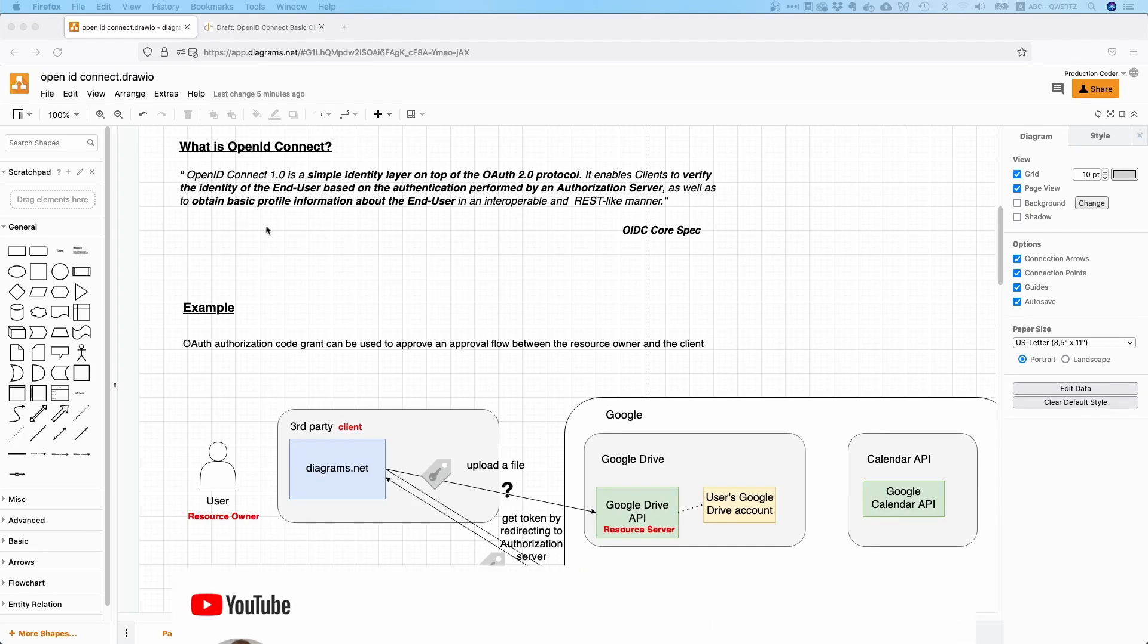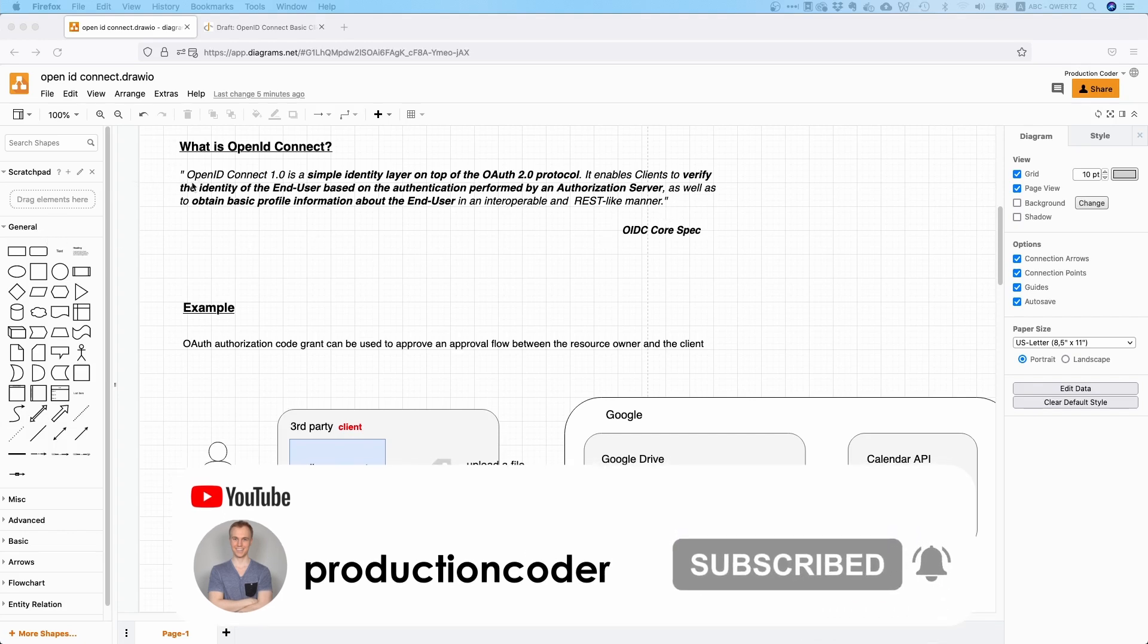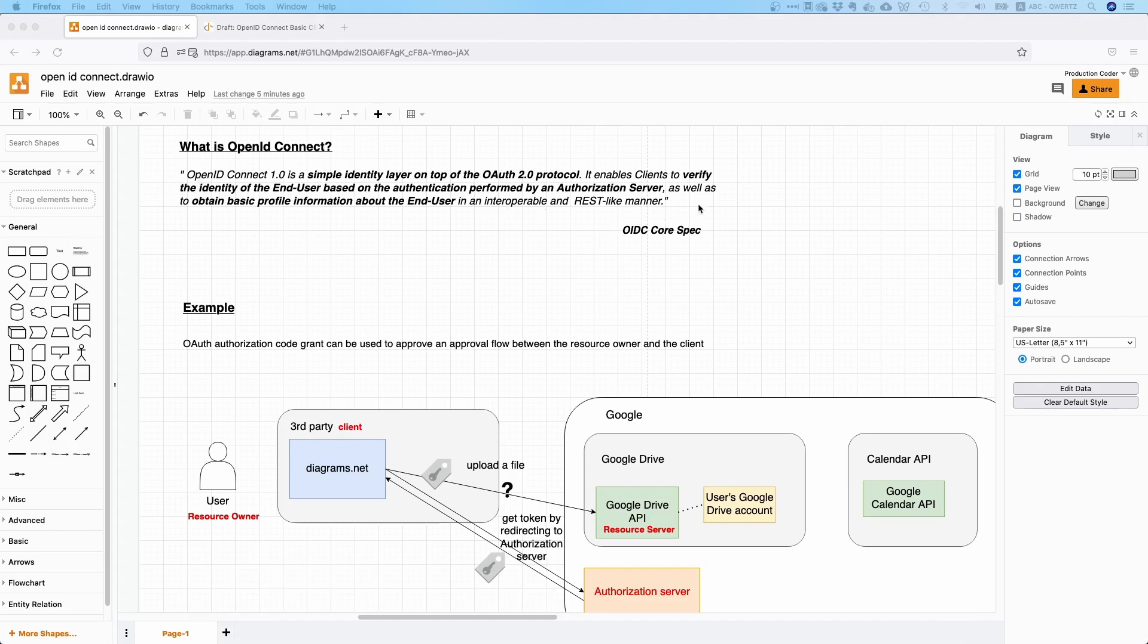Frankly speaking, OpenID Connect pretty much powers the entire internet. If you go to the OpenID Connect core spec, it says OpenID Connect is a simple identity layer on top of the OAuth2 protocol, which enables clients to verify the identity of end users based on authentication performed by an authorization server, as well as to obtain basic profile information about the end user in an interoperable and REST-like manner.